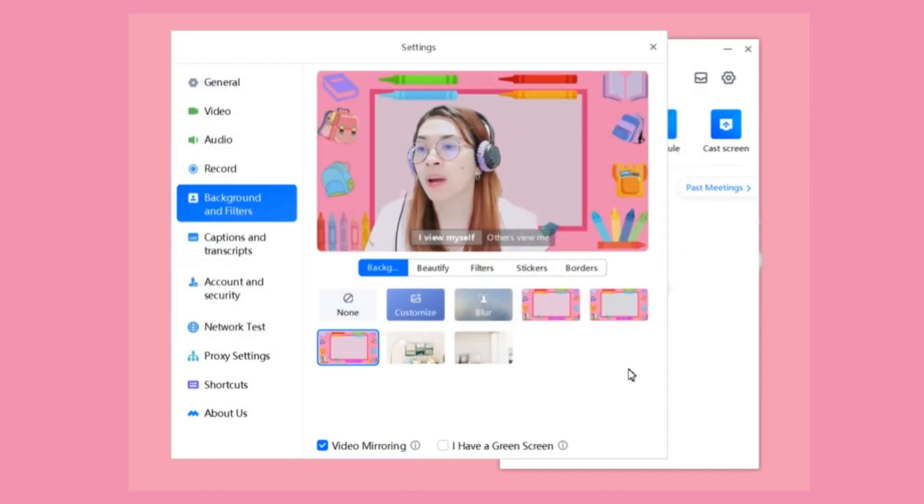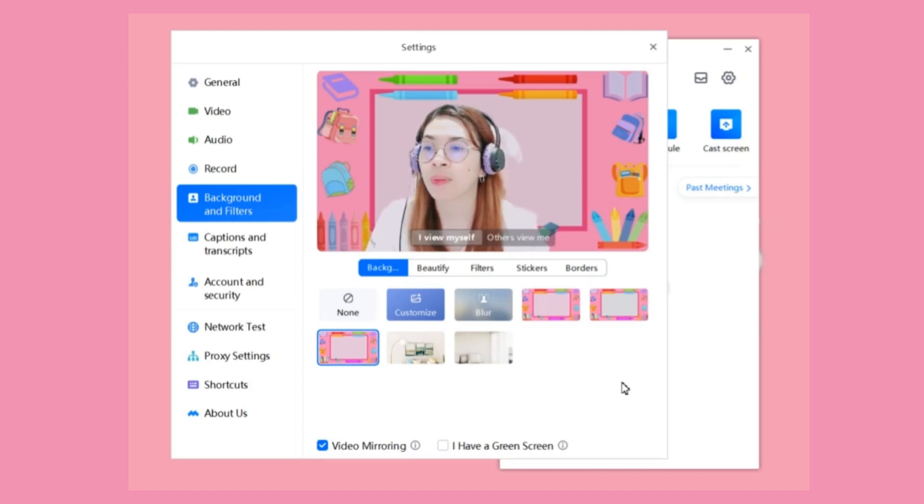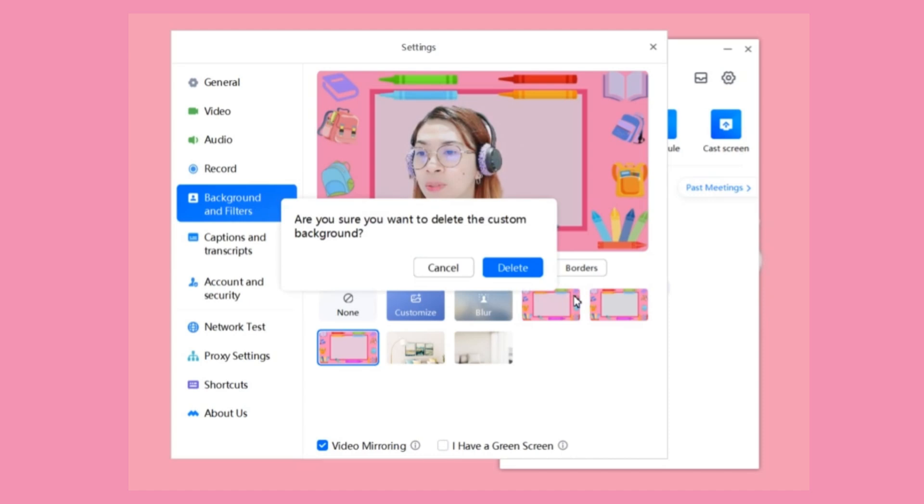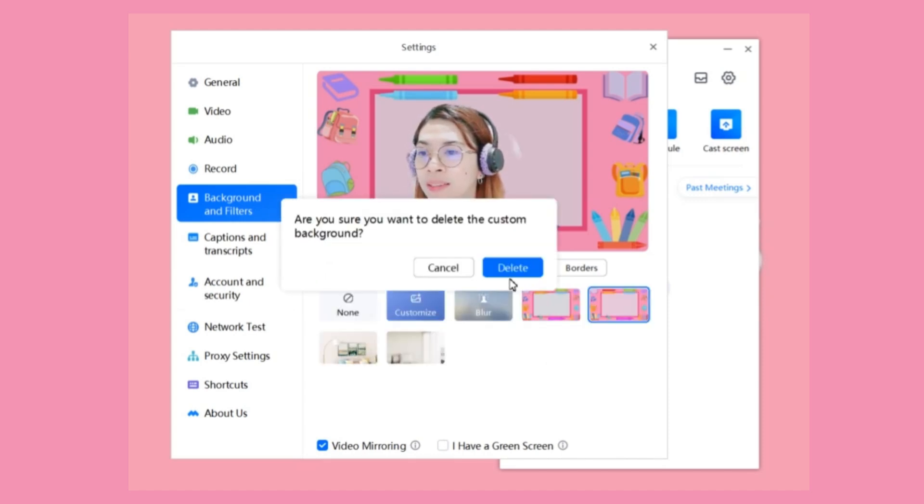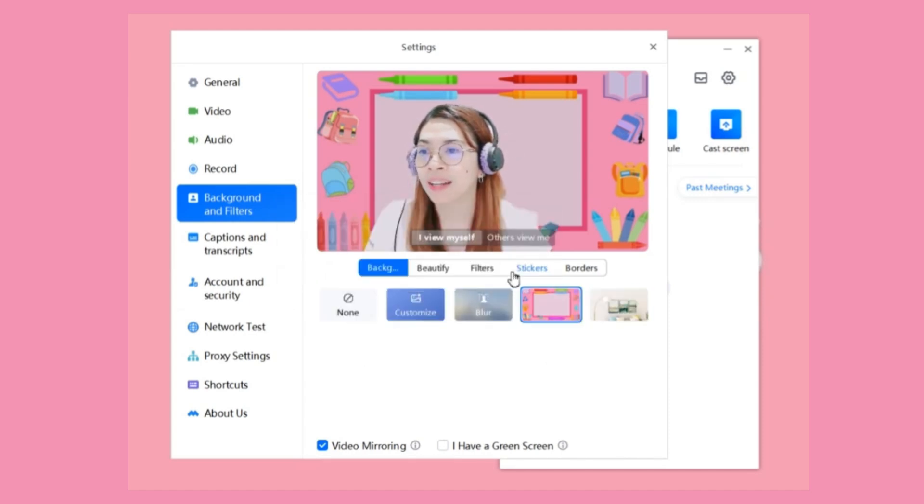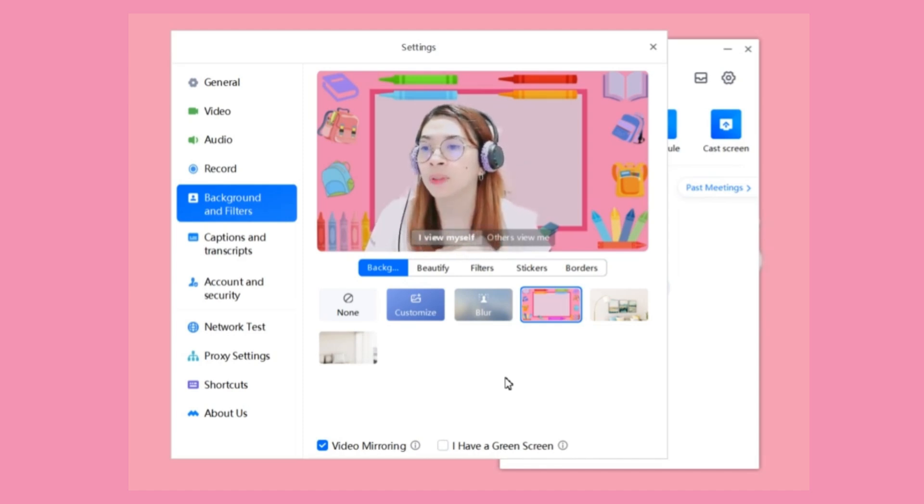That's how you customize your background. You can also delete backgrounds if you don't want them anymore, and you can also upload another one if you want.